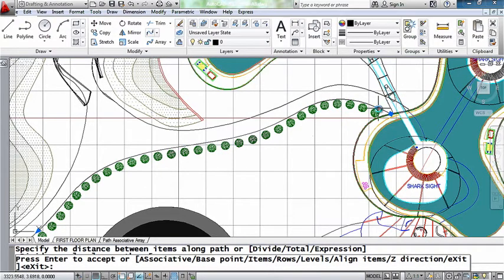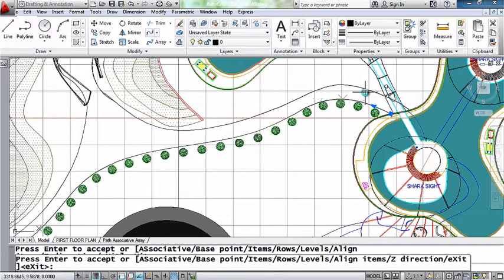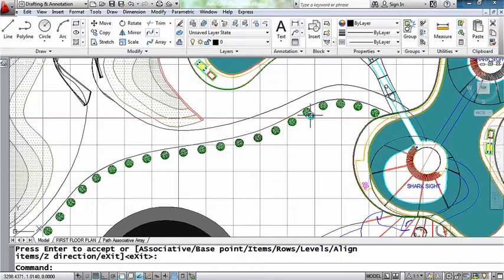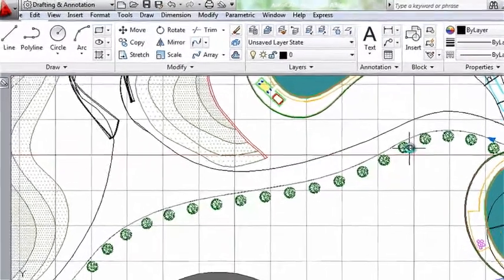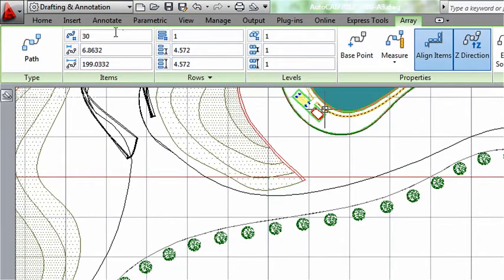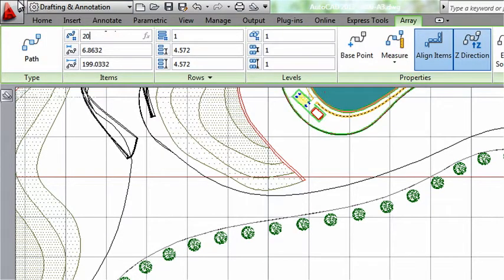So selecting the arrow grip, you'll see it's easy for me to change the distance between the trees. Or I can select the array and I can make changes via the ribbon. Taking a look at the ribbon, you'll see all the information about my array. And I can easily make changes up here too. Let's change it to 20 trees with a distance of 10 between them.